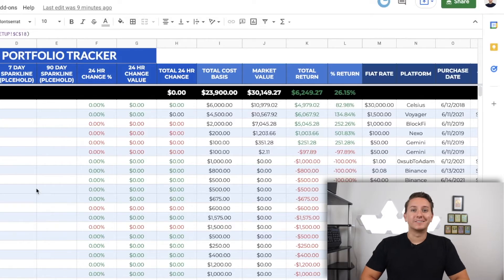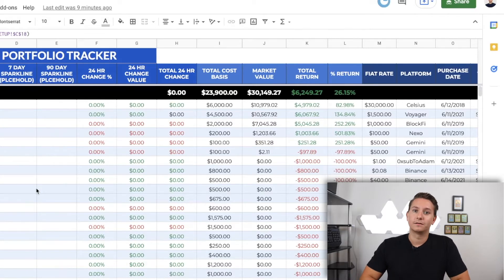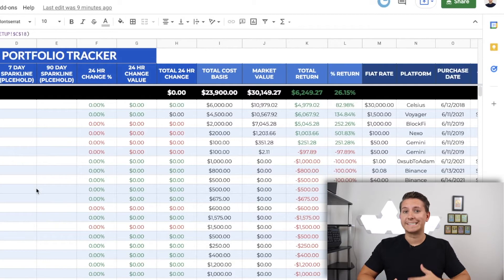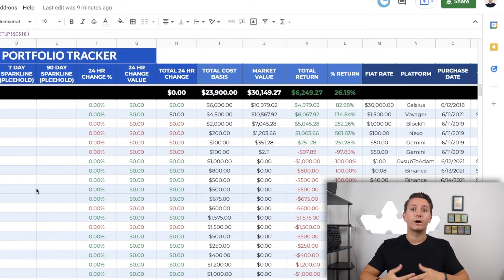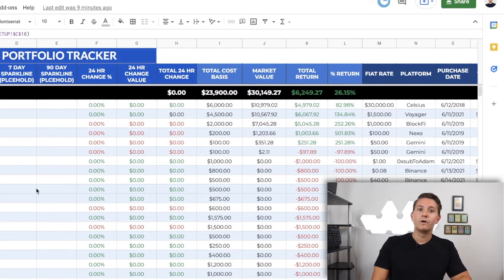After this, you can enter the platform in column N, like Celsius, Voyager, or even a wallet address. This will help you to stay diversified across platforms. Finally, you can put the purchase date in column O, which is used to tell you if it is a short or long-term position. So up to this point, the tracker is now fully functional except for one very important thing — we're missing the price data.